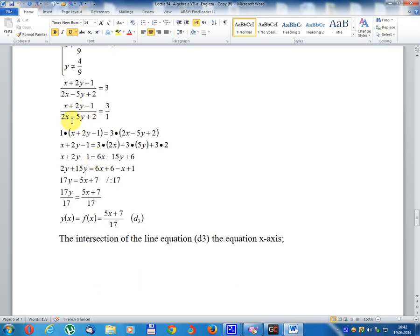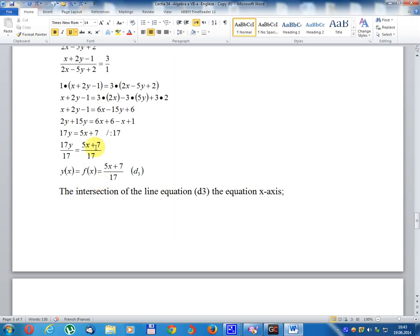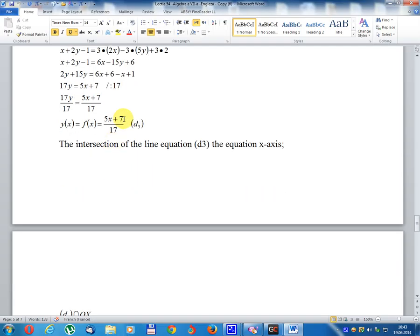Solving (x + 2y - 1) divided (2x - 5y + 2) equal 3 divided 1 by cross-multiplication: product of means equals product of extremes. 1 multiplied (x + 2y - 1) equal 3 multiplied (2x - 5y + 2), giving x + 2y - 1 equal 6x - 15y + 6. Rearranging: 2y + 15y equal 6x - x + 6 + 1, so 17y equal 5x + 7, y equal (5x + 7) divided 17. This is line d3.